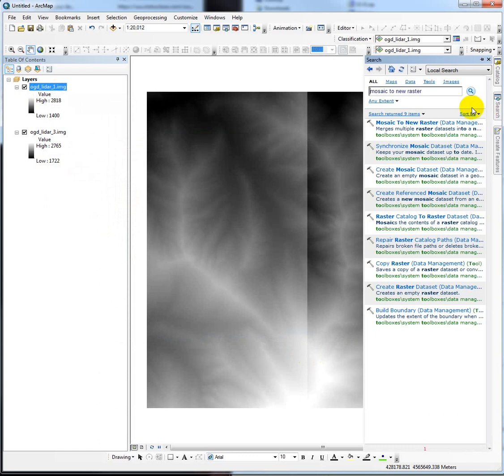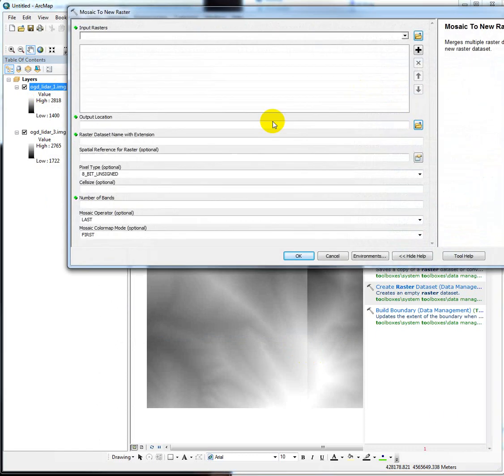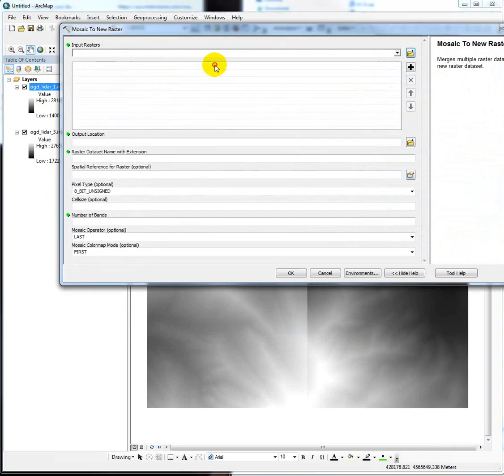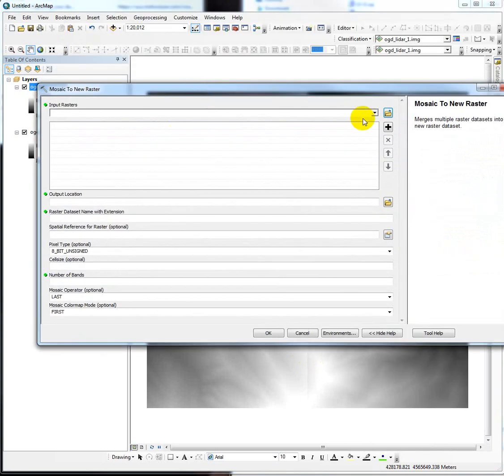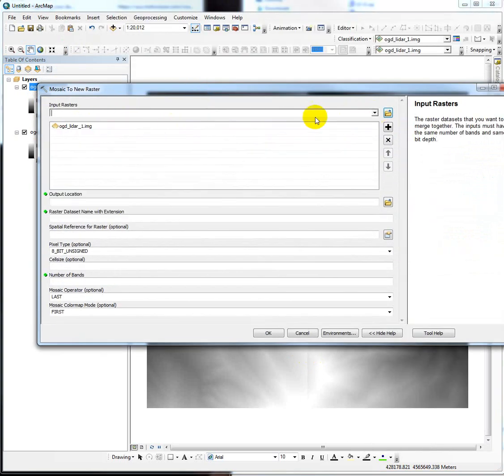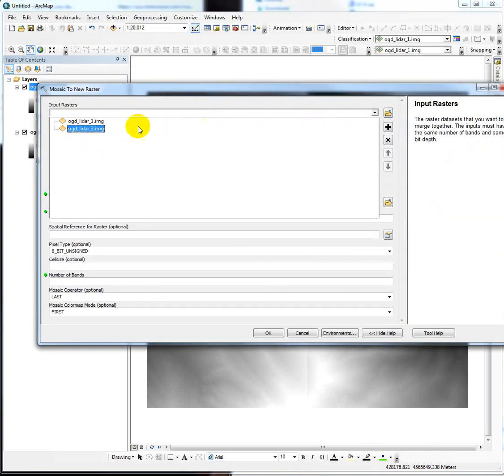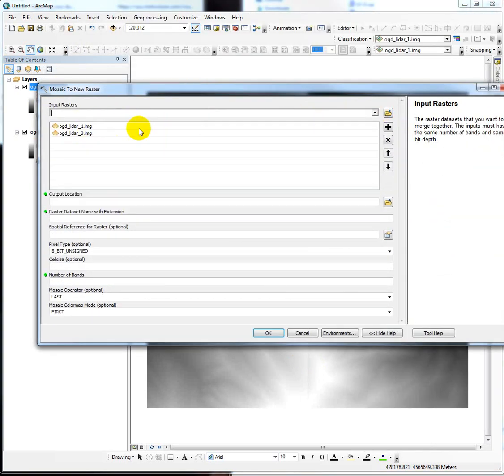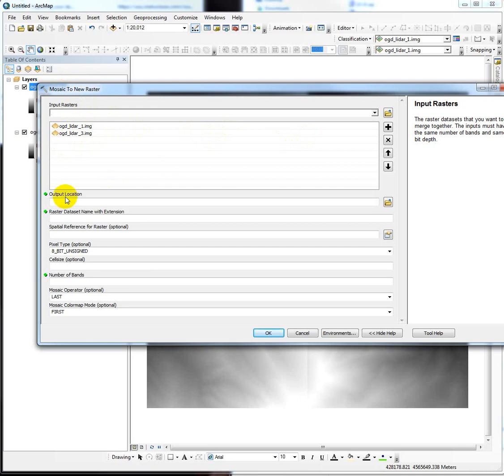So we're going to open a tool called Mosaic to New Raster. And you can use the drop-down and just put in both of those raster data sets. So what this does is takes multiple DEM tiles and then mosaics them together, stitches them together, and creates a new output raster.